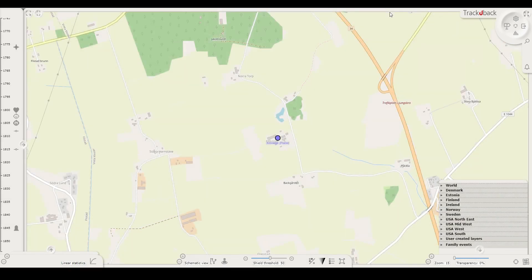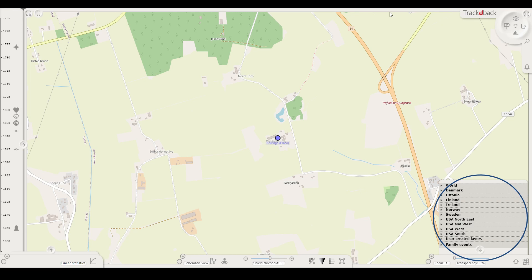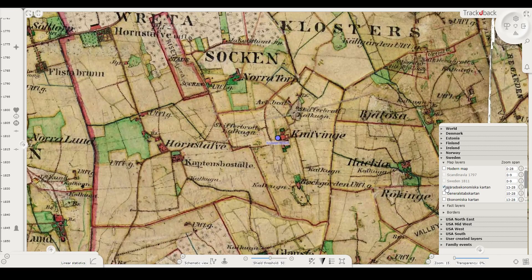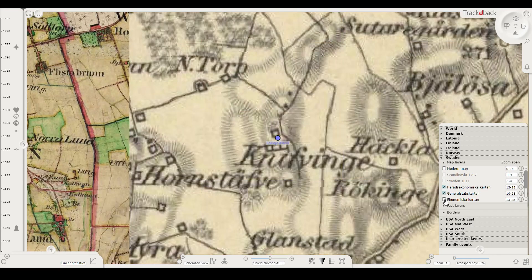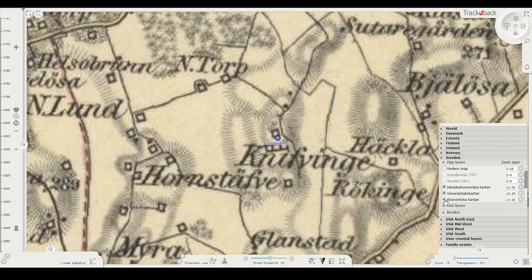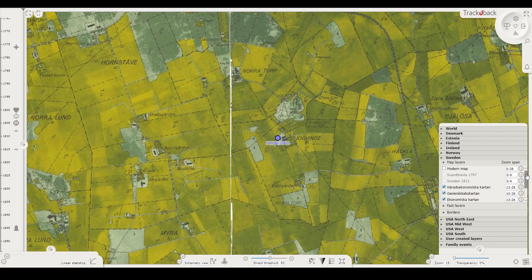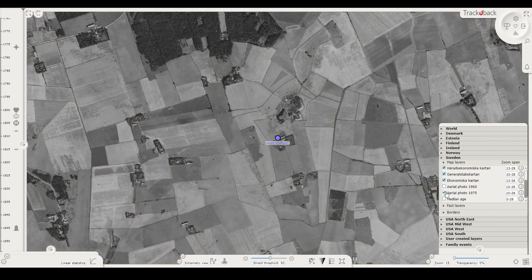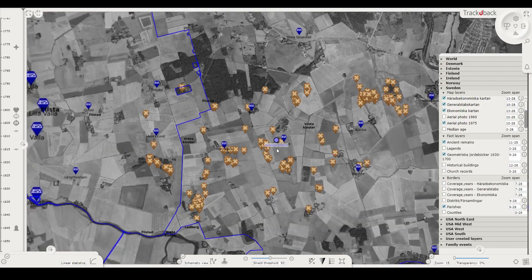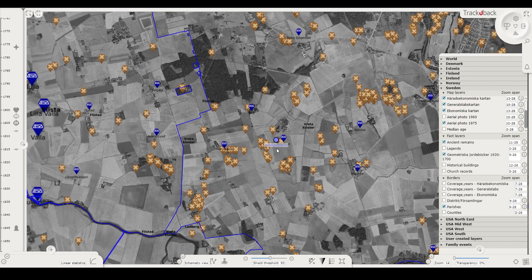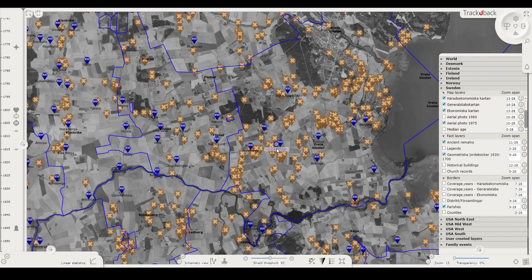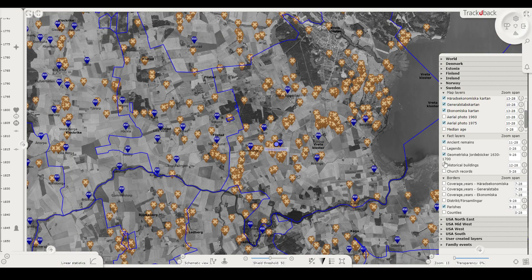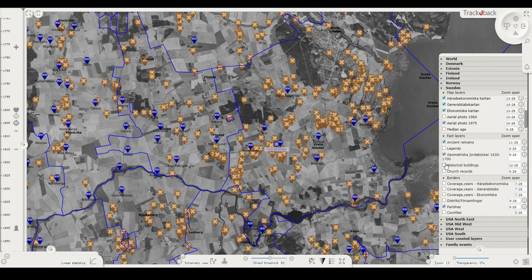When you do that a map menu appears. Here you can overlay the modern map with historical maps. Fact layers will show what is in the vicinity, such as ancient remains and sometimes certain maps for single households.